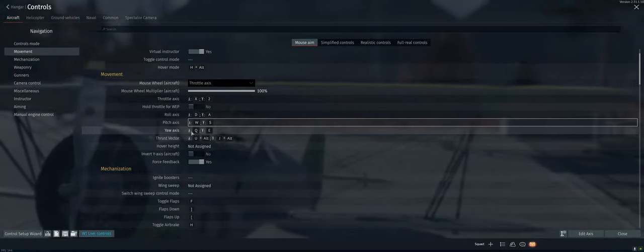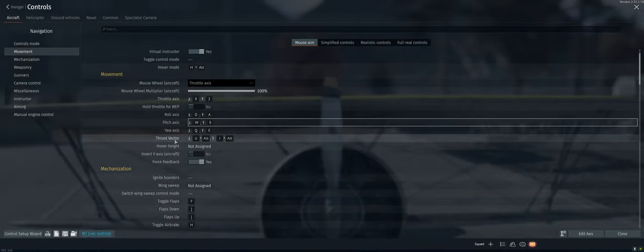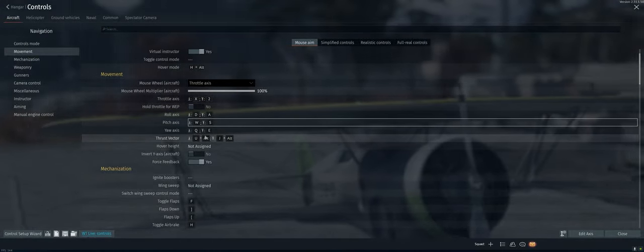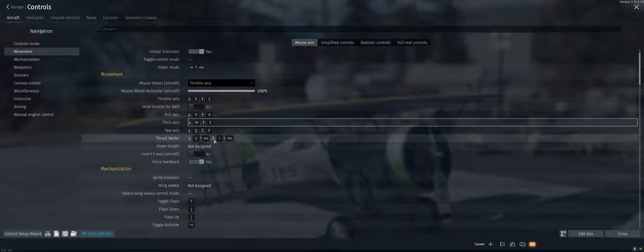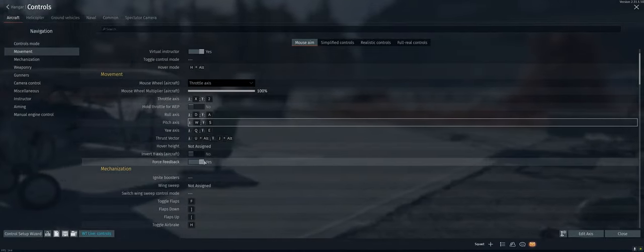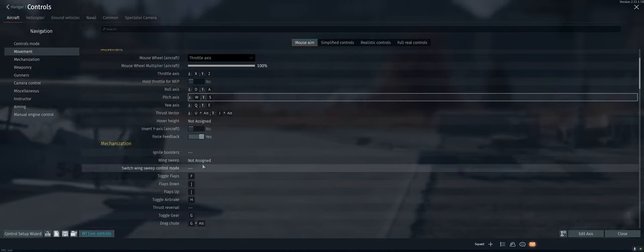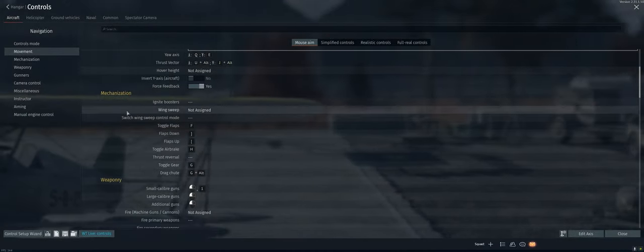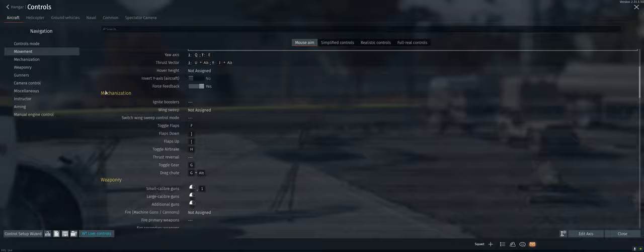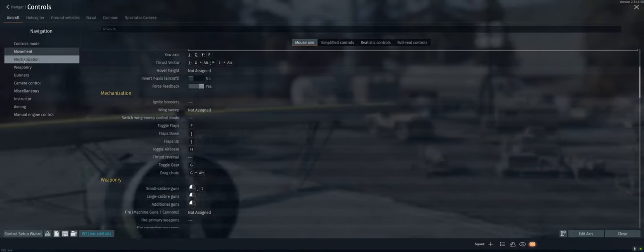So Q and E I agree with for yaw. Thrust vector, don't care. Hover height, don't care. All right, mechanization.